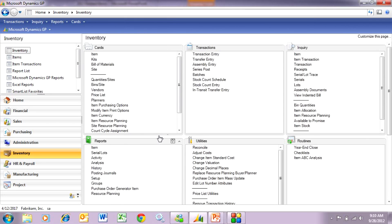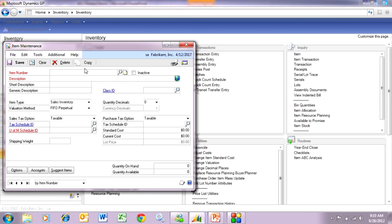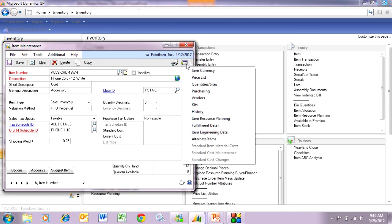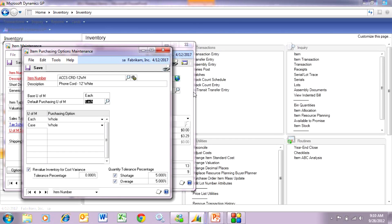There are two parts to it. First we need to go to the item we want to set the tolerances for. Then we go to the purchasing options maintenance. Down in the lower right-hand side, they've added additional functionality where I can specify the shortage and the overage. The shortage is the minimum amount I need to receive to close that PO line. The overage is the maximum amount I can receive on that particular line. I set this up for each product and now let's see it in action when we receive the PO.